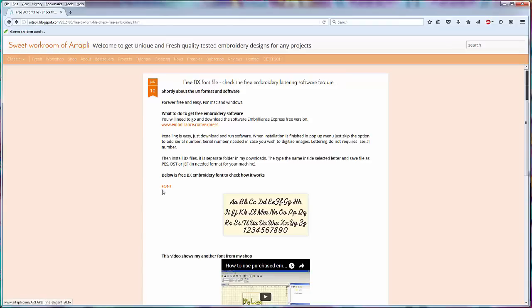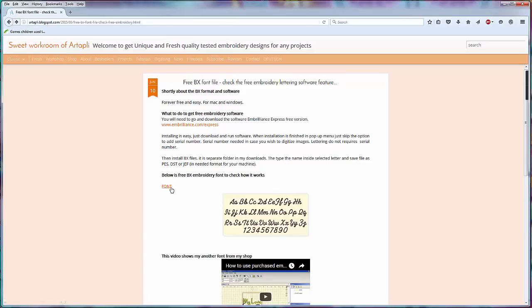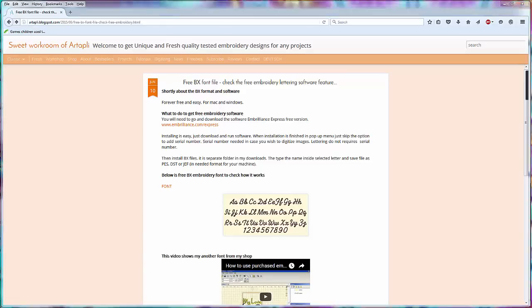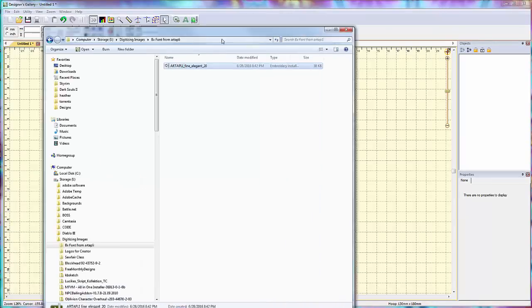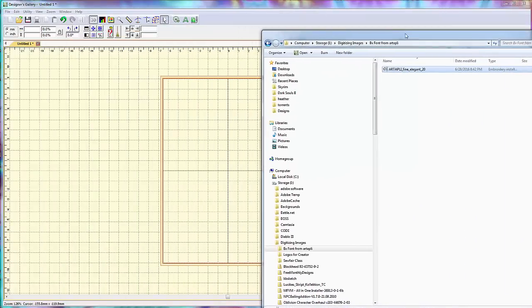Okay, so what you want to do is have a folder somewhere that you're looking at this file. It's called Art Aptly Fine Elegant 20 dot BX, which is the name of the file that downloads when you hit this button. See, open up my Creator program again here. Let's see, I've got my file here. Okay, I've got it in a folder I downloaded it earlier.